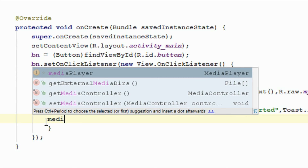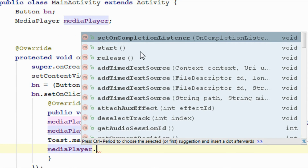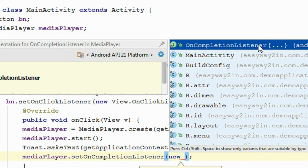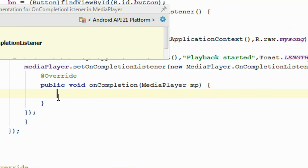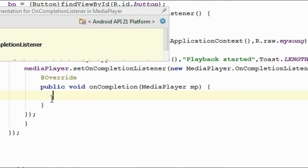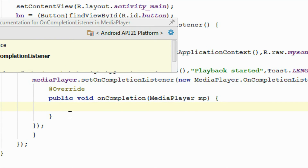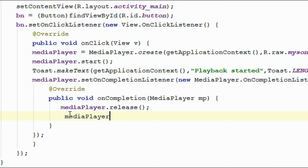Inside the OnCompletionListener's onCompletion() method, release all resources used by the MediaPlayer. Call MediaPlayer.release() — this method will release all the resources used by the MediaPlayer. Also set the MediaPlayer object to null, so that whenever the user plays the music again the system will assign all the resources needed for the MediaPlayer.